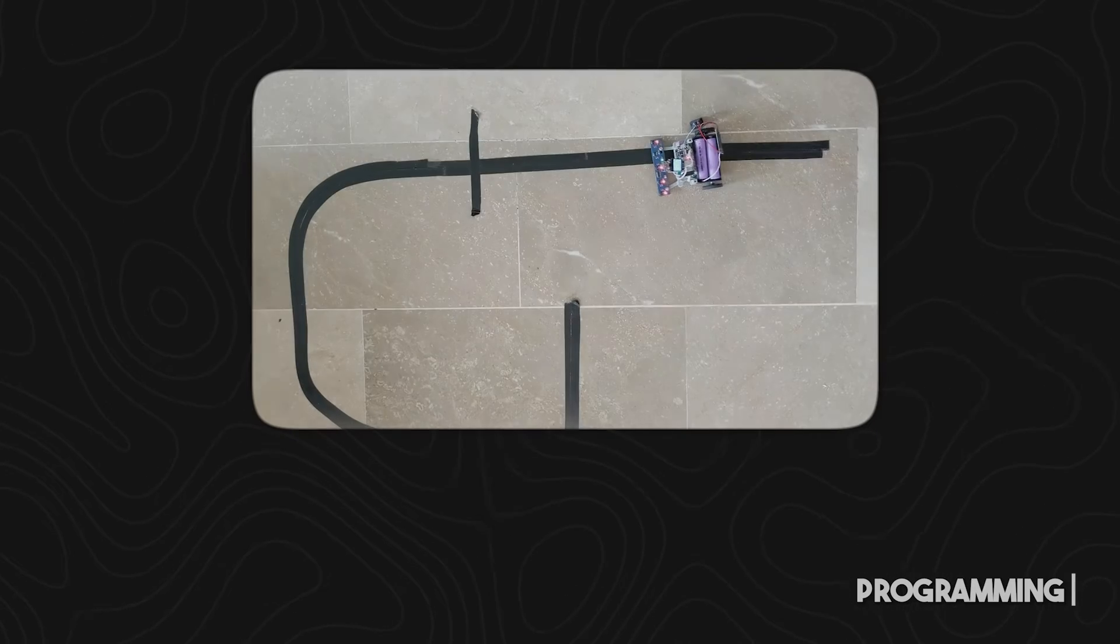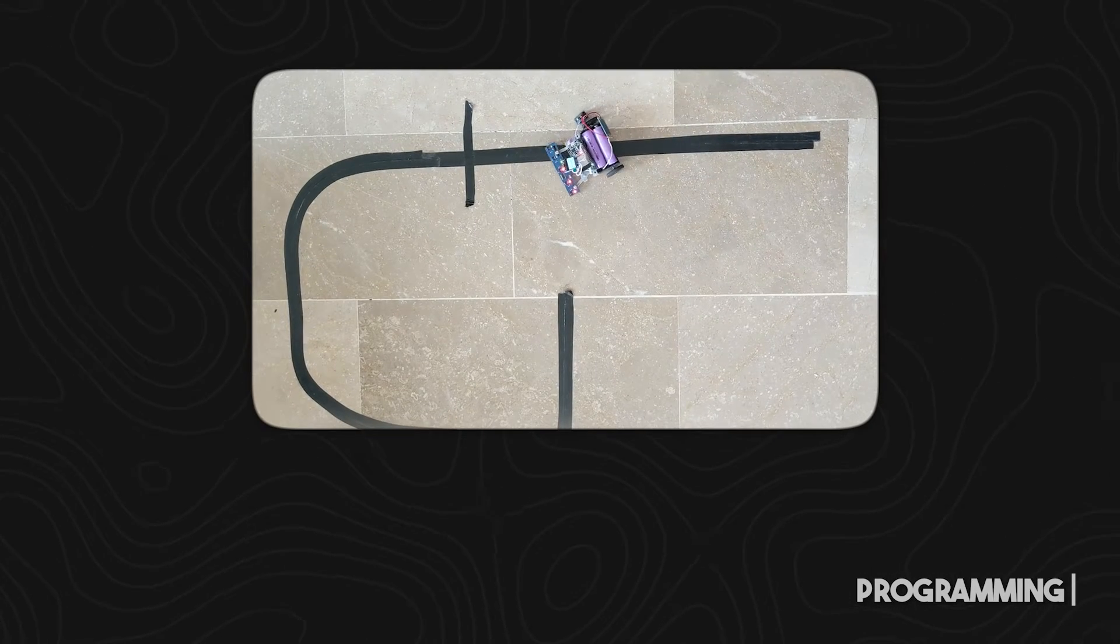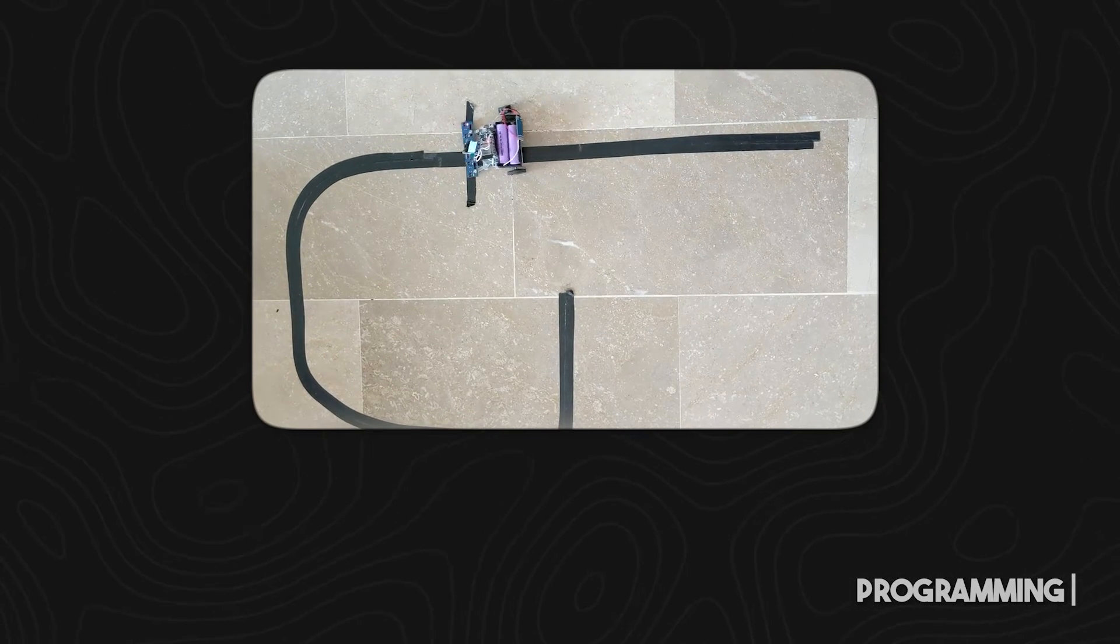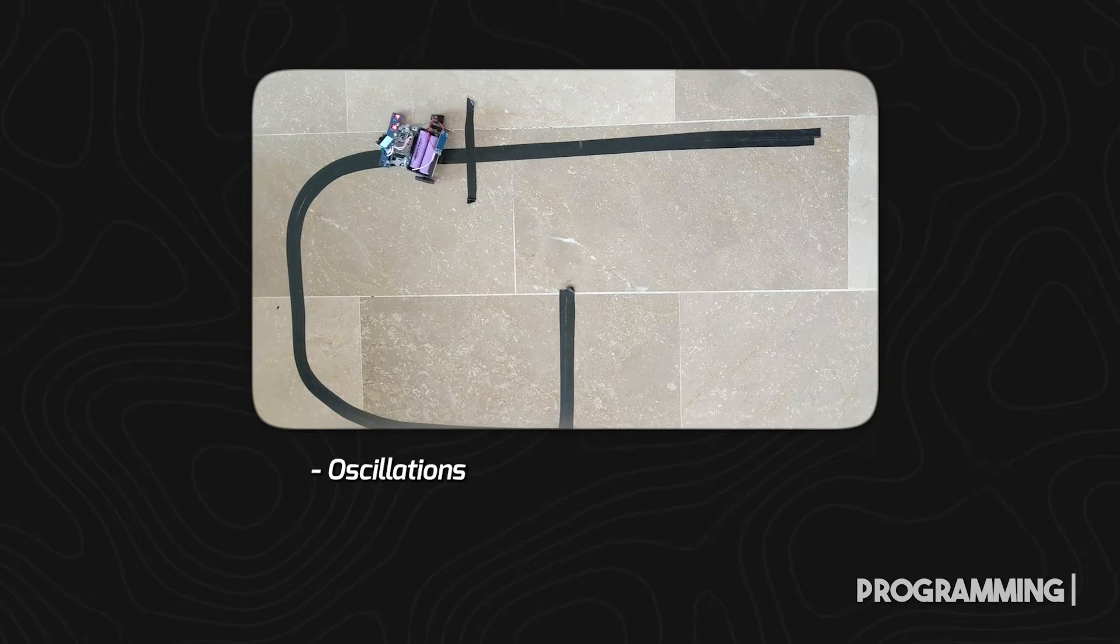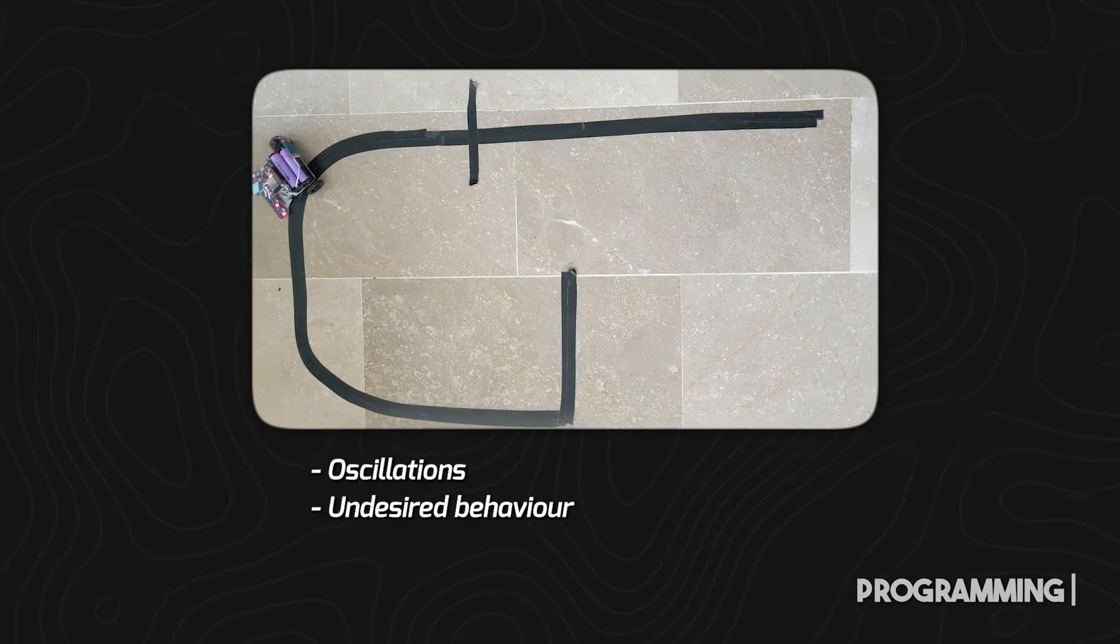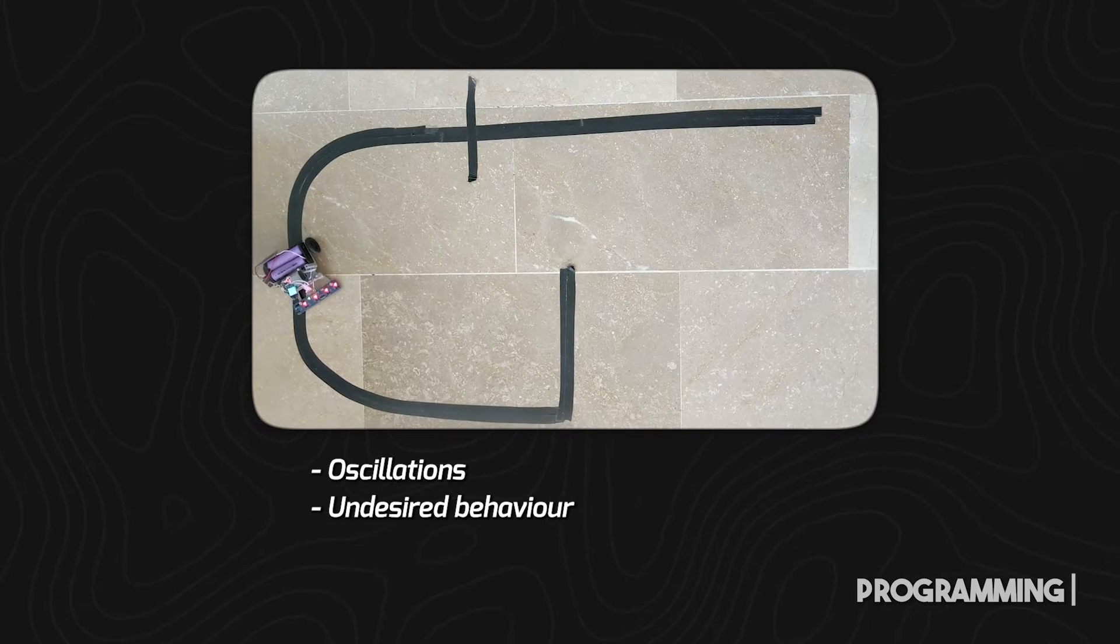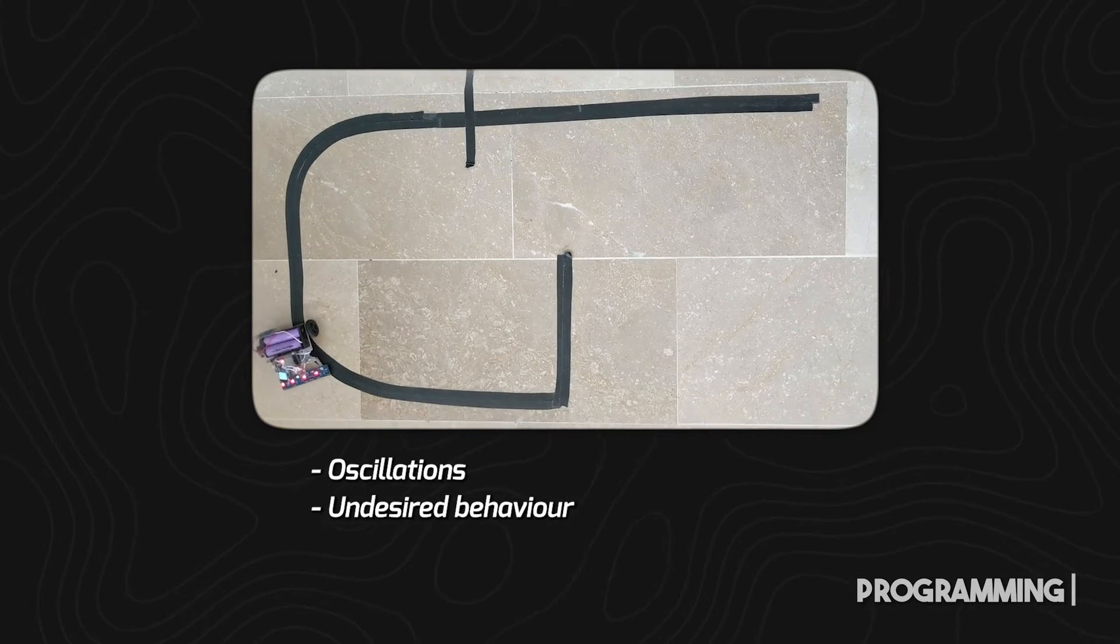Now let's take a look at the programming perspective. Here we can see a robot is following a line but doing a terrible job. It is doing oscillations and behavior is not desired, which is causing some problems, although it is still following the line.